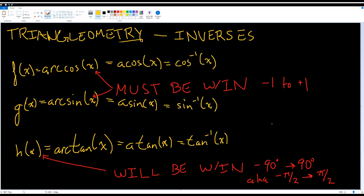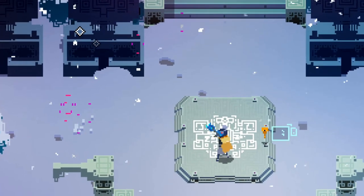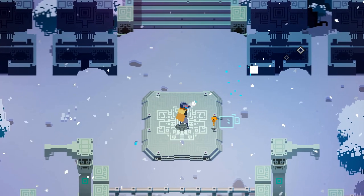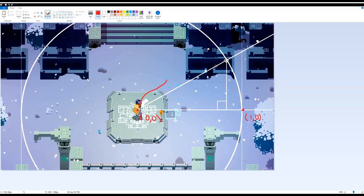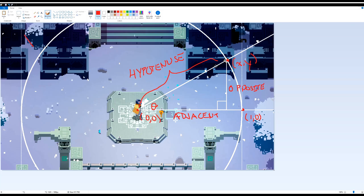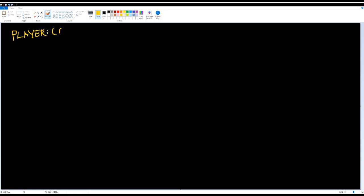So what good is all this trig stuff? We just want to shoot something at a reticle. If we treat the player as the center of the unit circle and the reticle as a point on it, we can draw a right triangle. This means we can use the position of the reticle relative to the player character to get the angle the player wants to shoot. Thinking SOHCAHTOA, I realize I know the opposite and adjacent sides of this triangle, but not the angle. Writing it out: tan(θ) = opposite / adjacent.